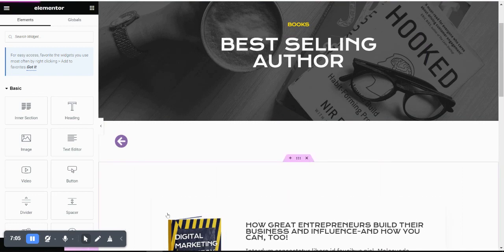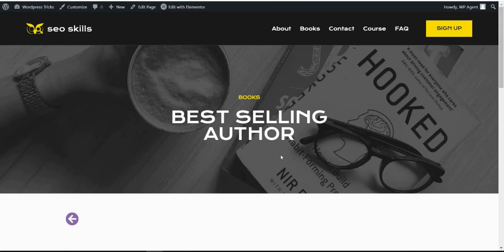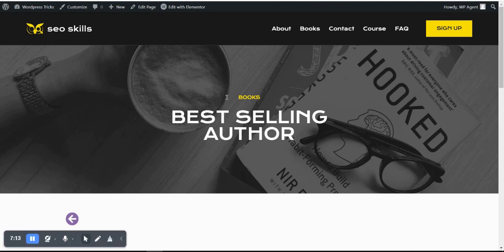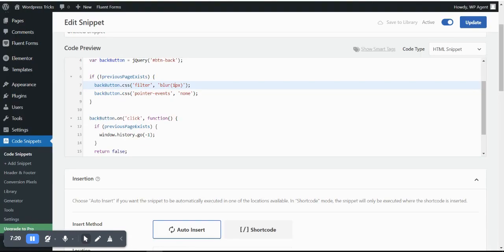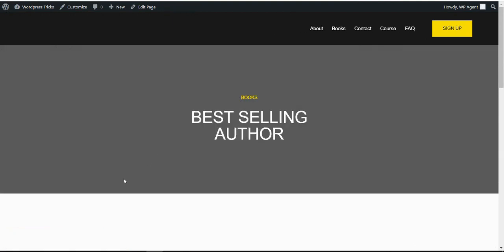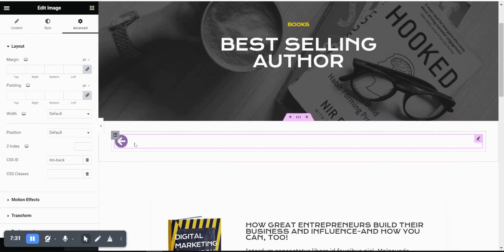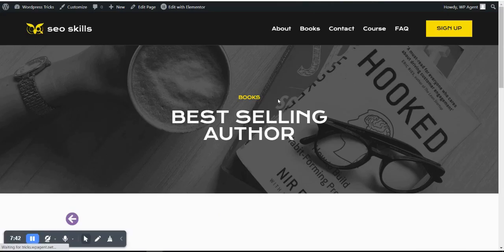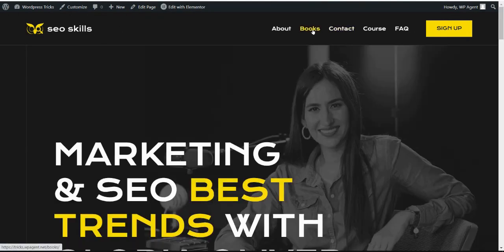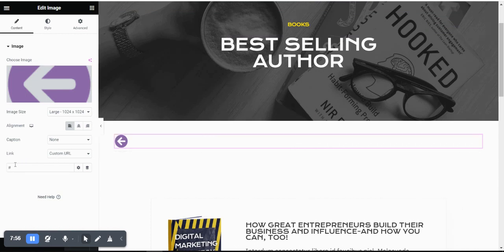Let me troubleshoot the image button. After removing the link and saving, the image button stopped working. It turns out for an image element you need to assign a custom URL as a hash link to make it an active link. Once I added the hash link custom URL and refreshed, the image back button started working correctly.